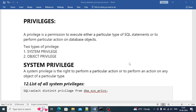Hi friends, in this video we are going to discuss Oracle database user privileges - what privileges need to be assigned to any user to work on a database. There are two types of privileges: system-level privilege and object-level privilege. We have already covered user creation and profile-related things in previous videos. Privilege is a permission to execute a particular SQL statement or perform a particular action on a database object.